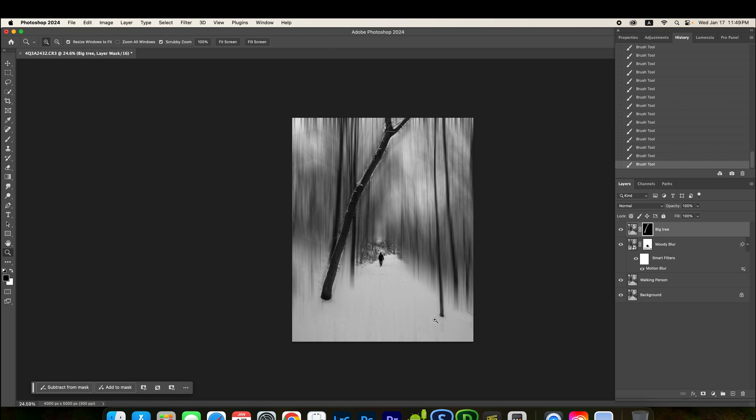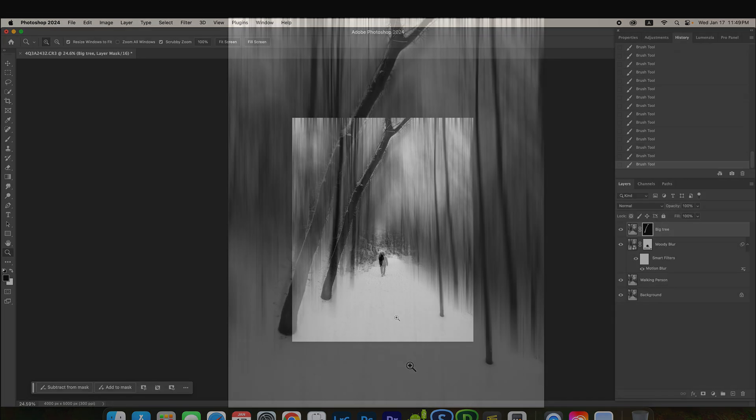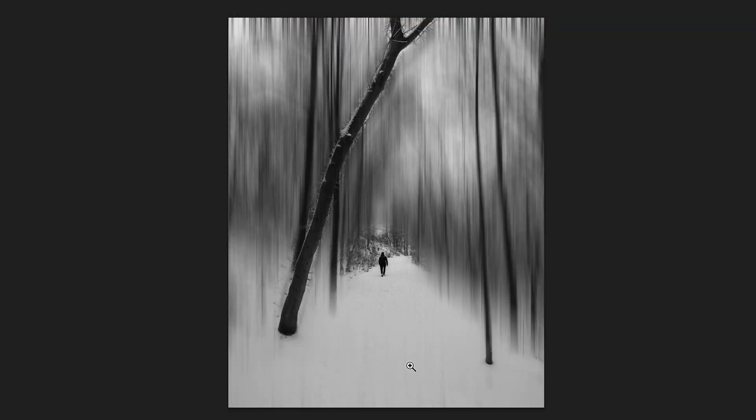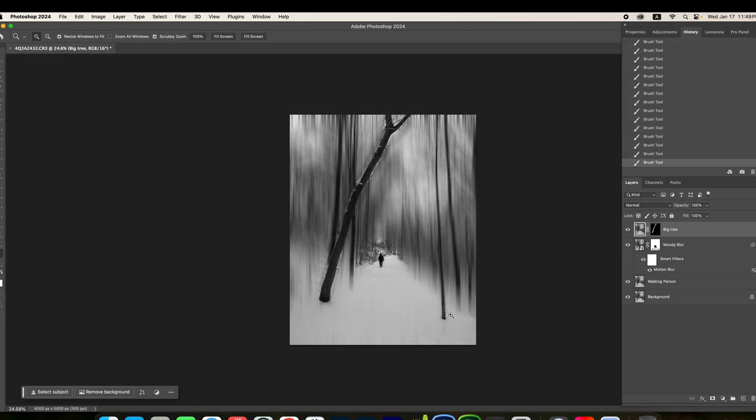We're pretty much done. So, this is the final result. Starting from here to here. There you go. This is how you can add the moody blur to your photo. You can be more creative. You can do it in a different way. But this is the concept that you can use.